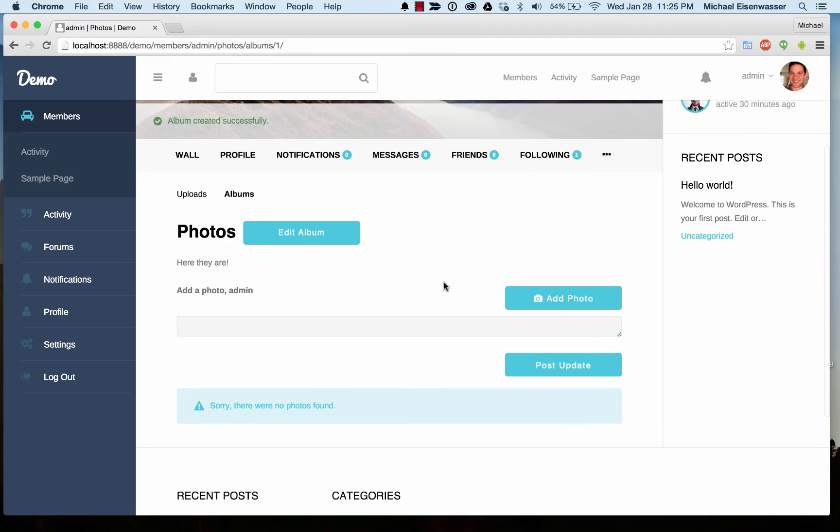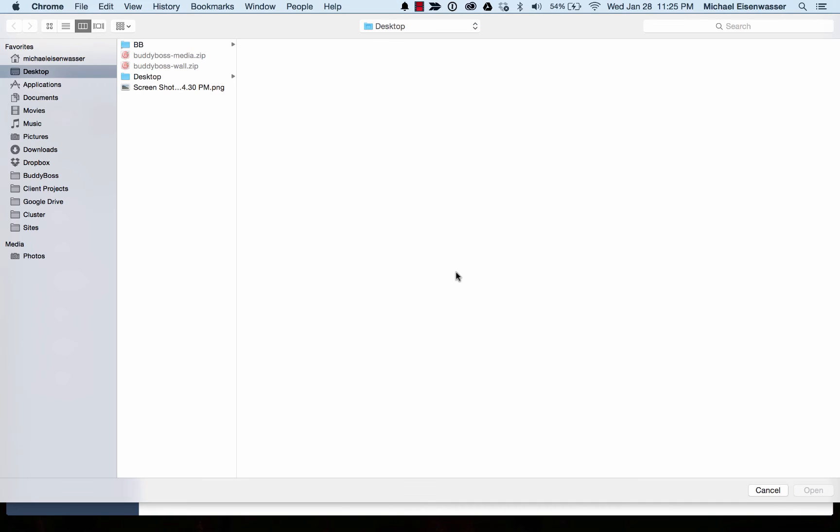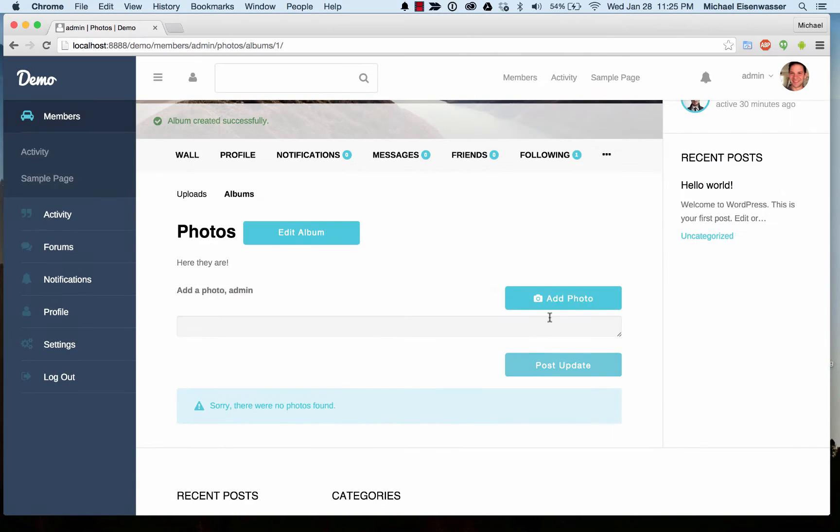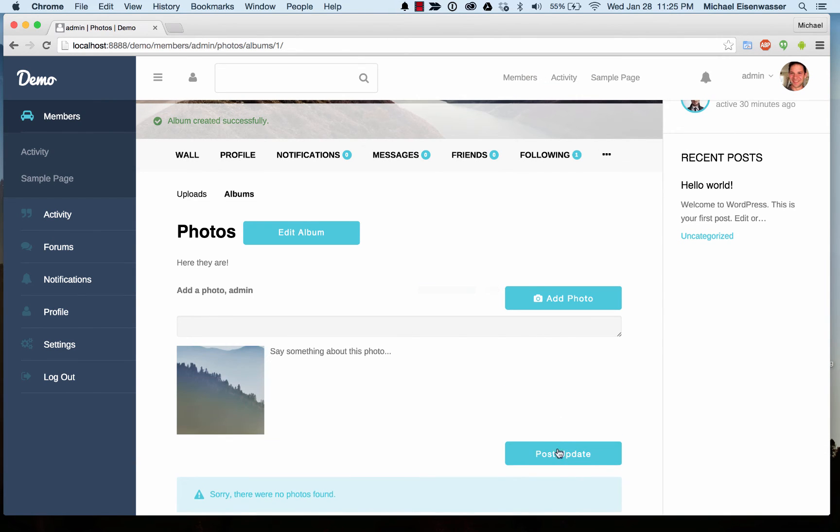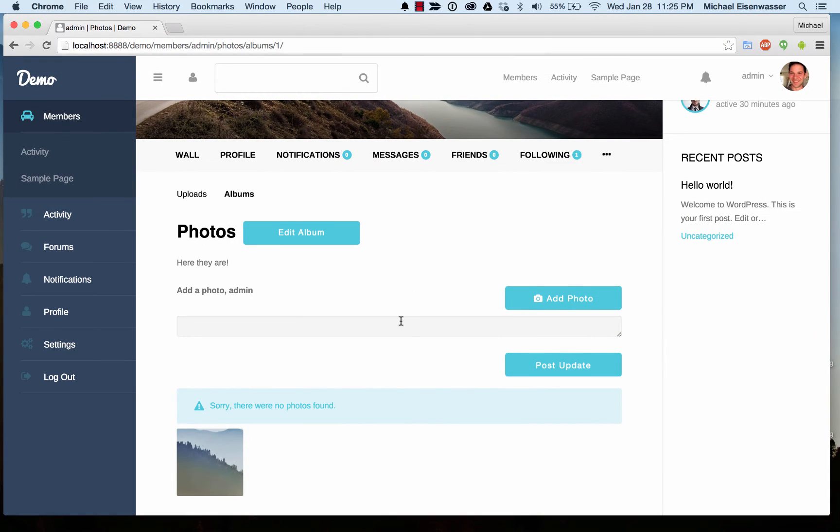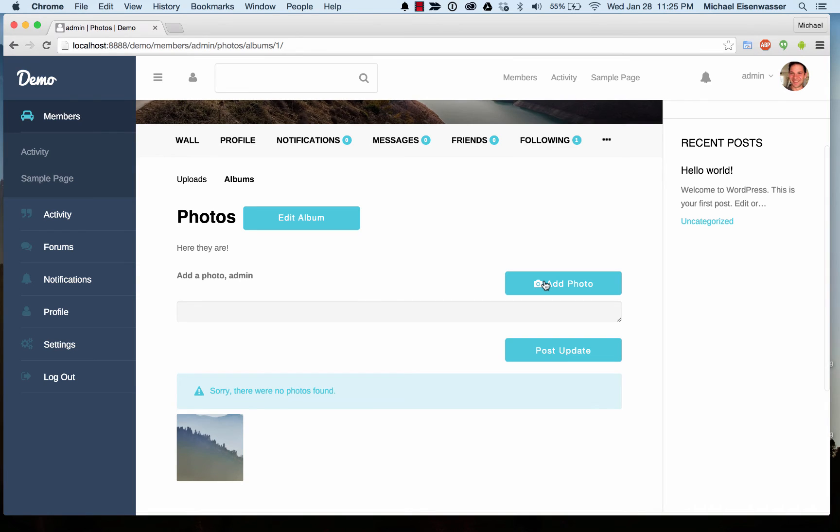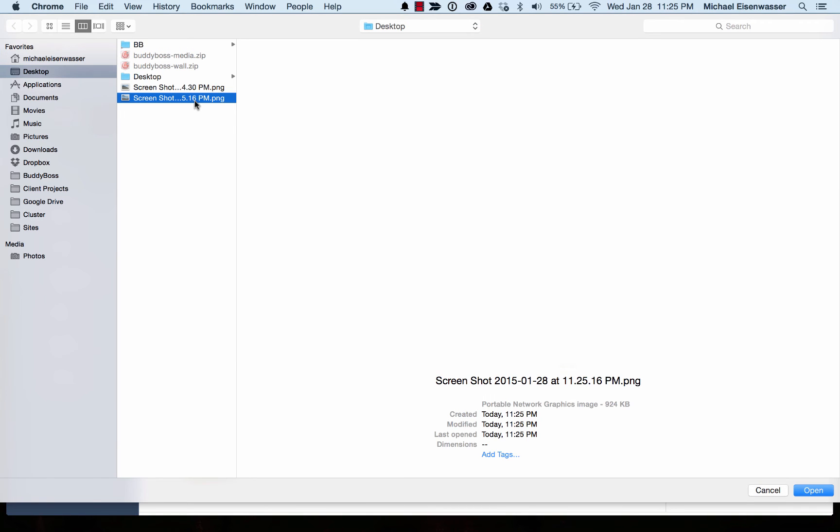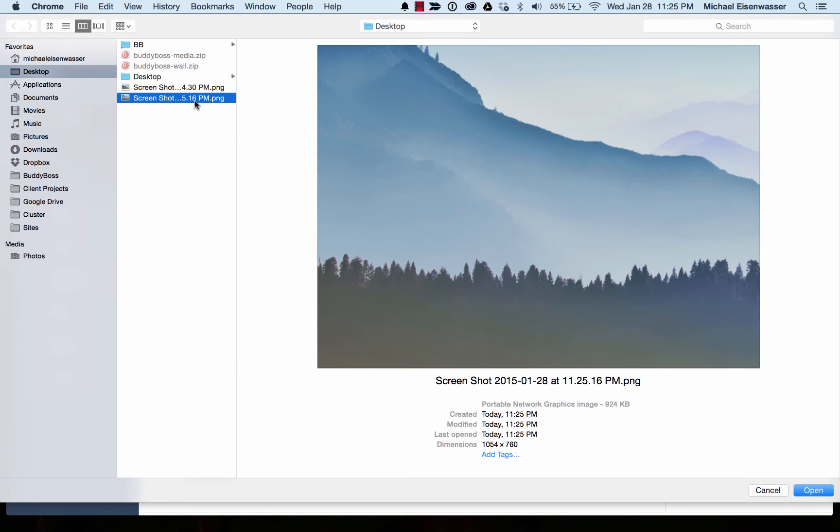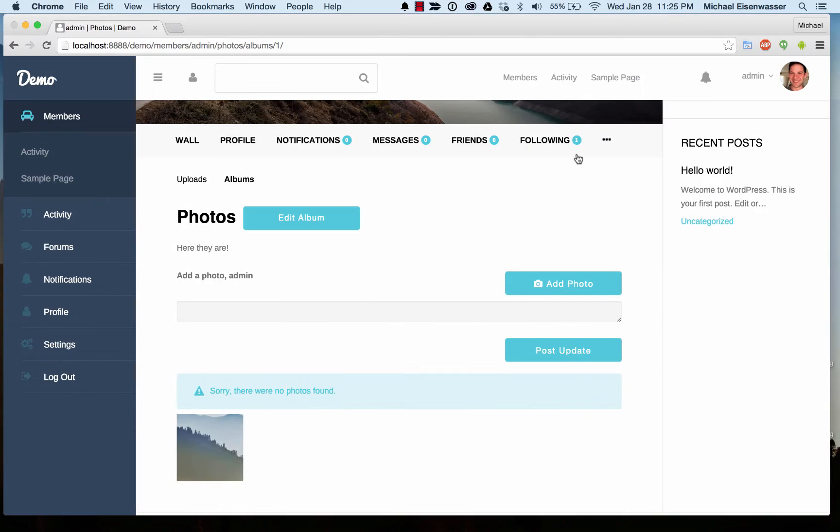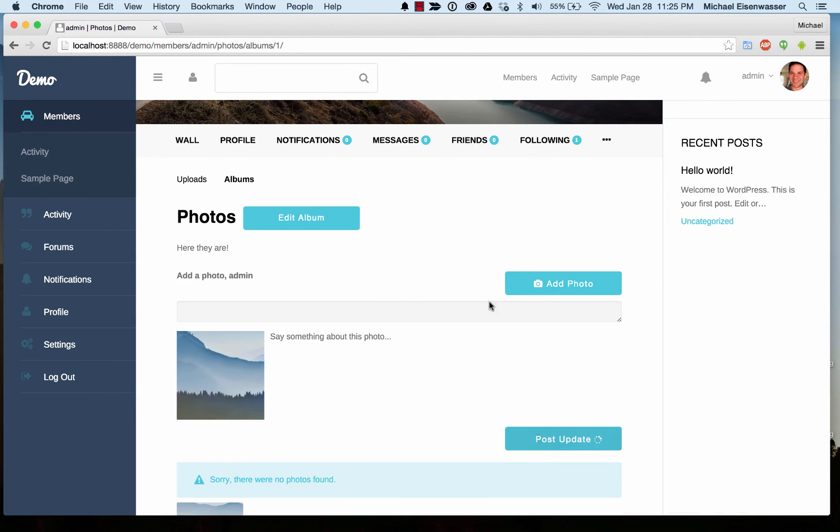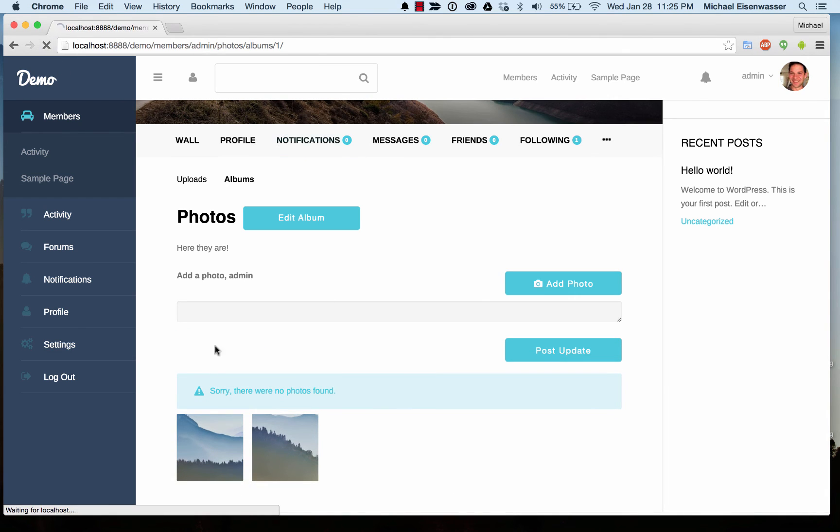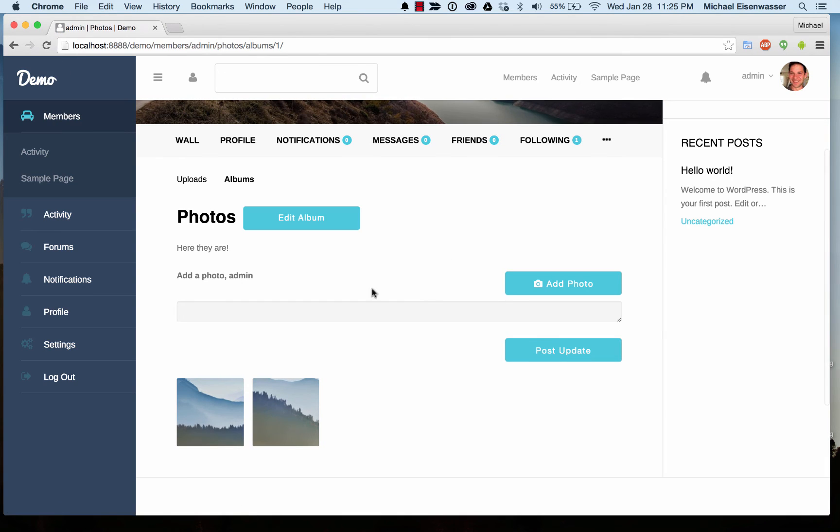I'm going to add a photo into my album and post it. While that's happening, let's take another screenshot. Let's refresh so this message goes away. Now we've got two photos in our album.